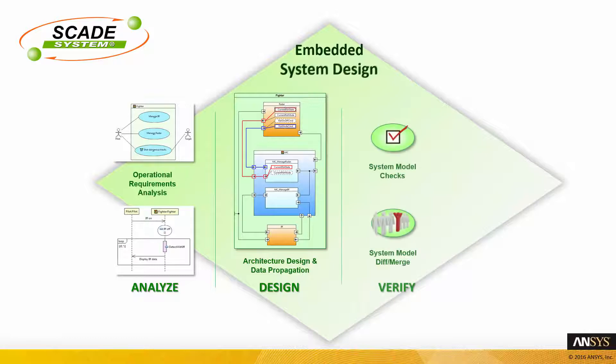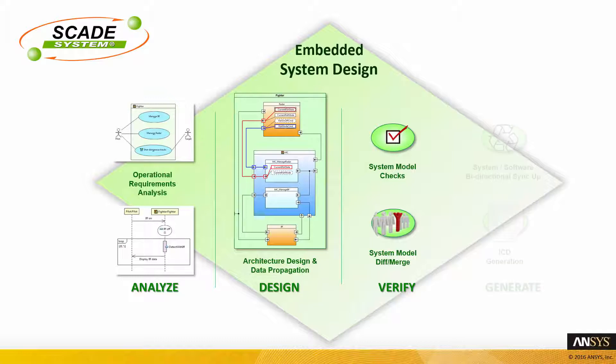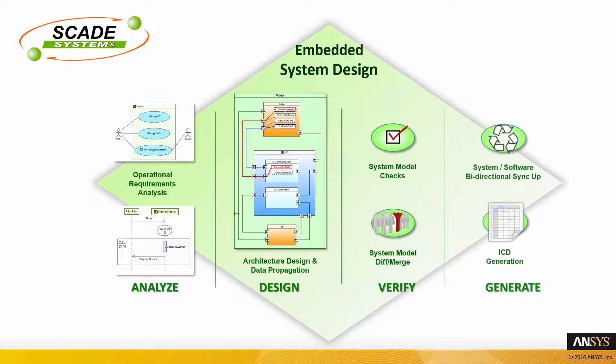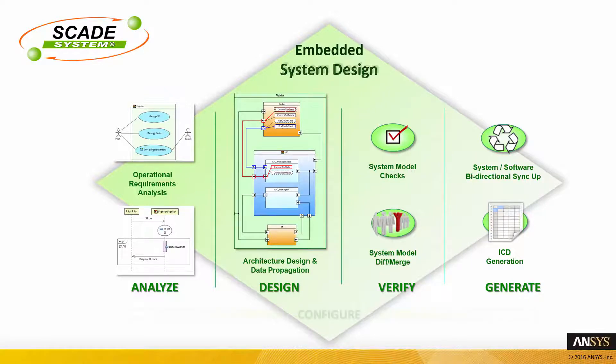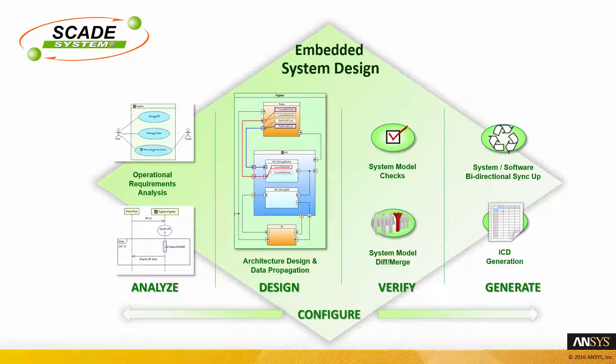The tool automatically verifies models with the checker and has a DIF merge capability. You can generate the ICDs for the software components through tables. You have specific mechanisms to synchronize the system design with the software design. And all these features can be configured thanks to the configurator.